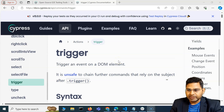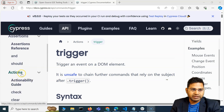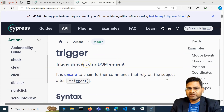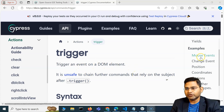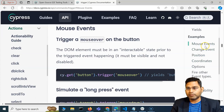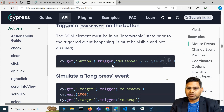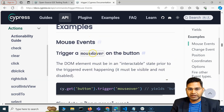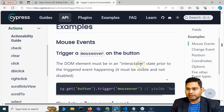Welcome back to the Cypress tutorial. Today I'm going to discuss another action method called trigger. The trigger method will trigger an event on a DOM element. For example, you can trigger mouse events like mouseover, mousedown, mouseup — all of those mouse events can be triggered using the trigger method.